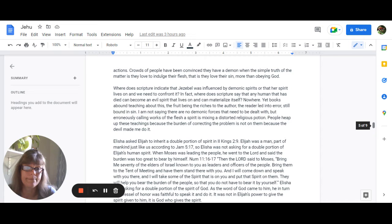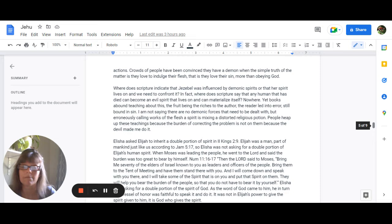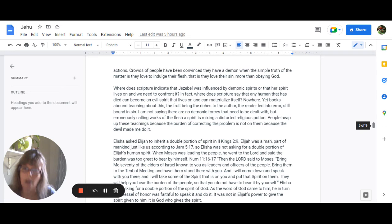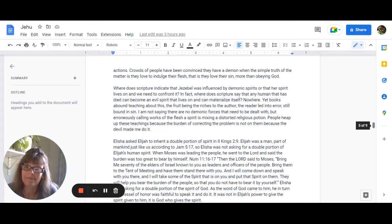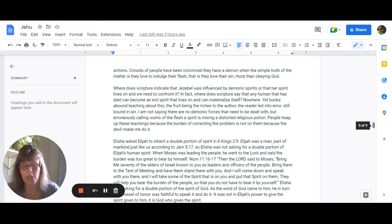Yet books abound about this teaching and the fruit of that is the riches to the author and the reader led into error still bound up in their sin. And I'm not saying that there are no demonic forces that need to be dealt with but erroneously calling works of the flesh a spirit is mixing a distorted religious potion and people heap up these teachings because the burden of correcting the problem is not on them because the devil made me do it.